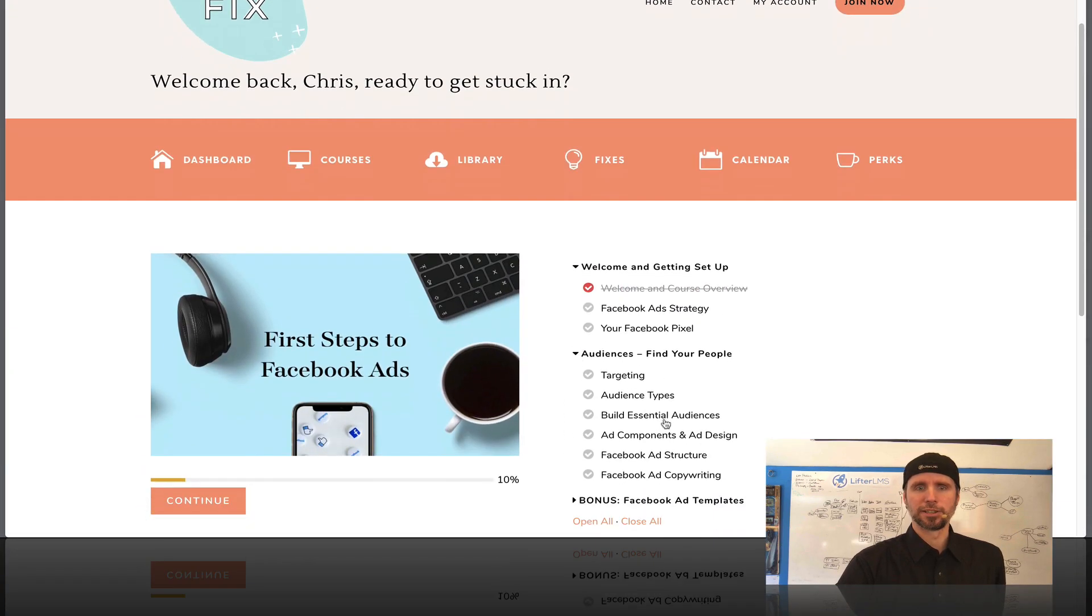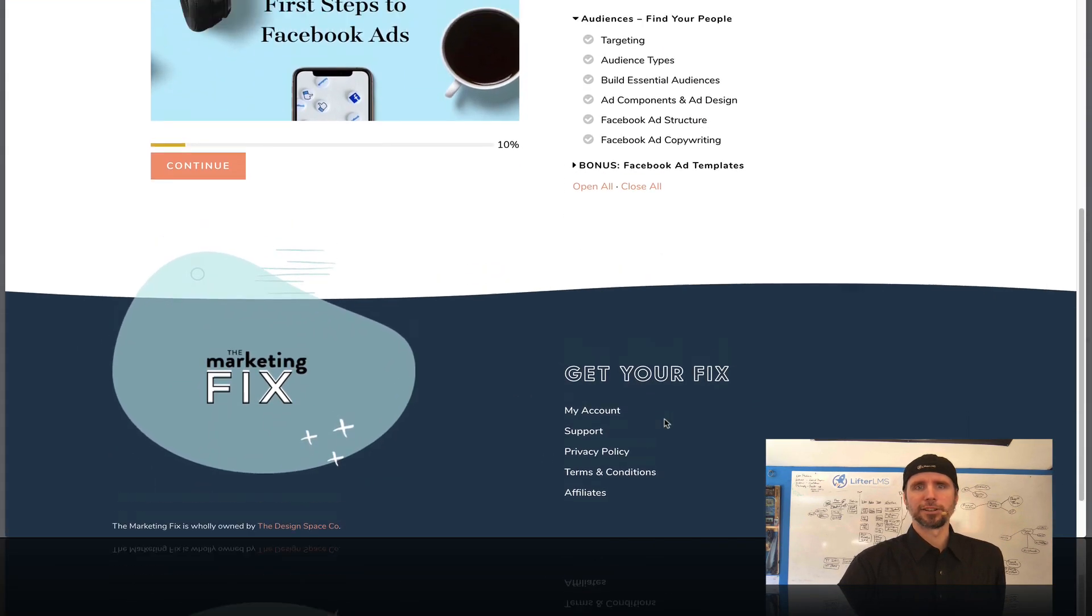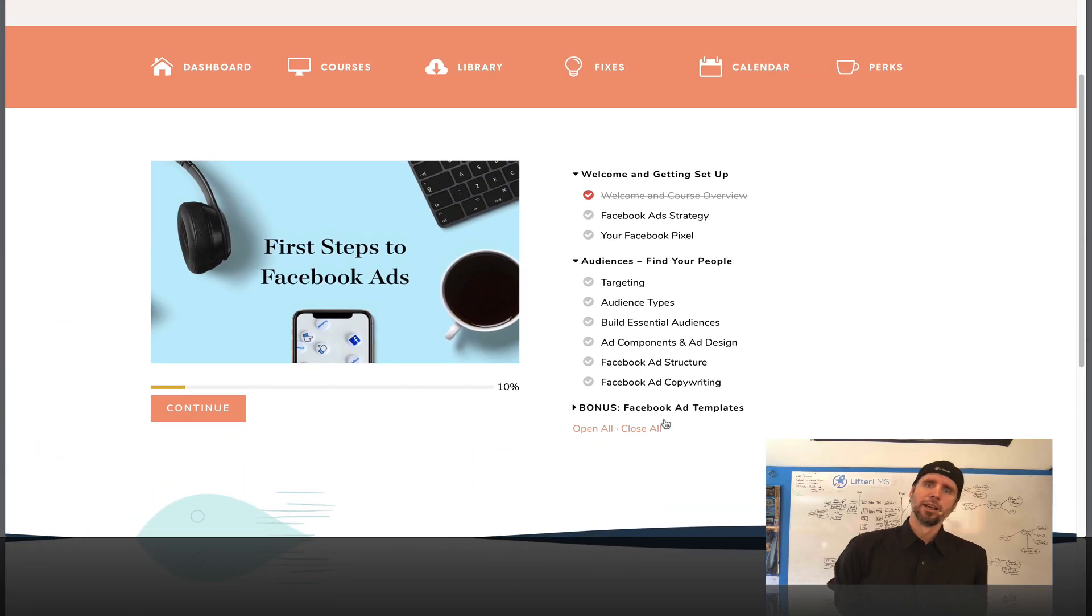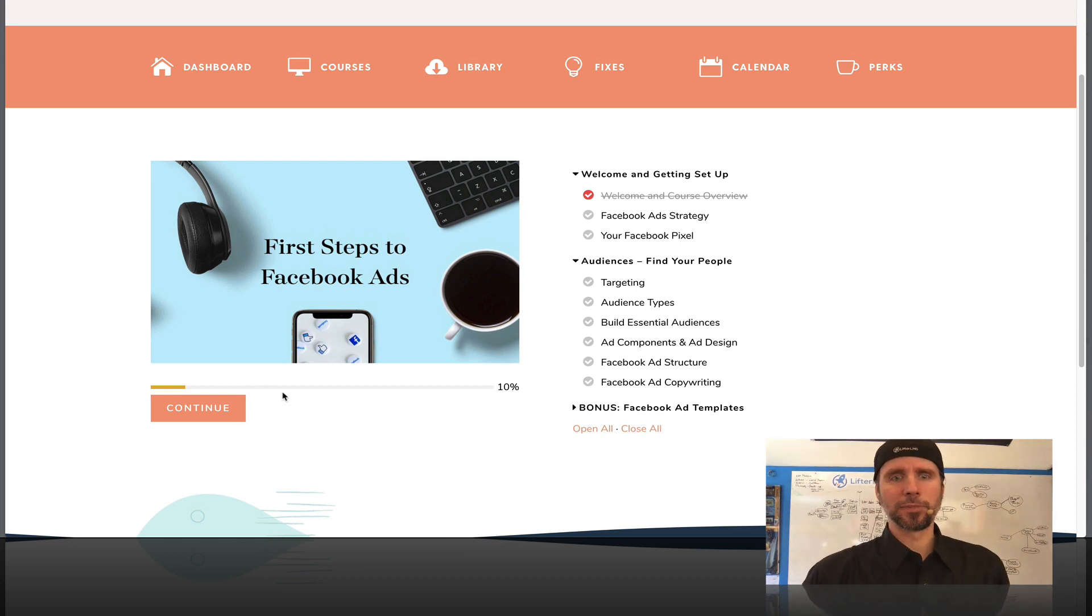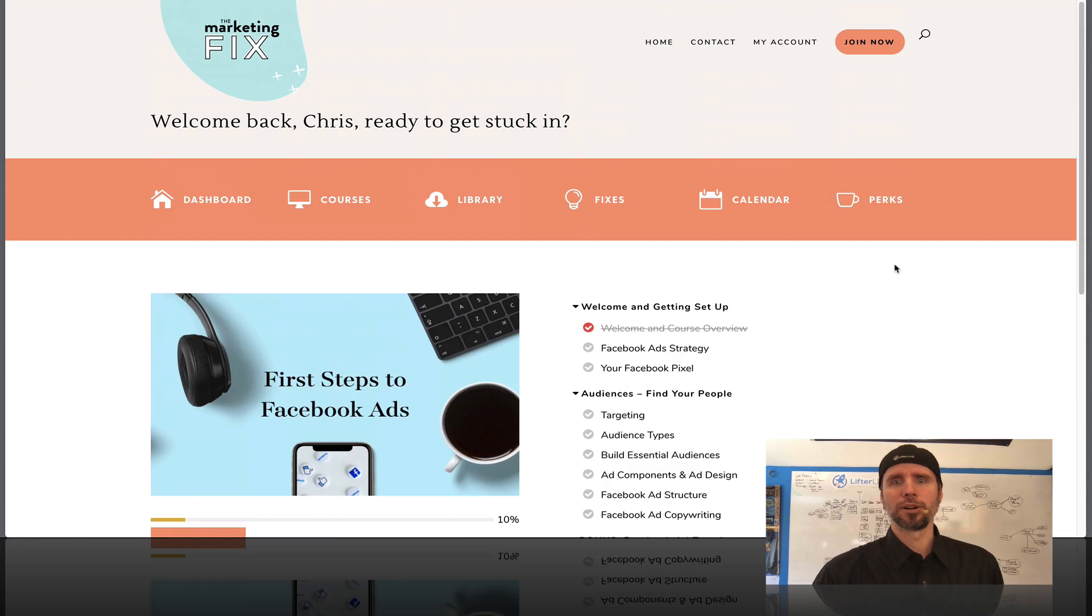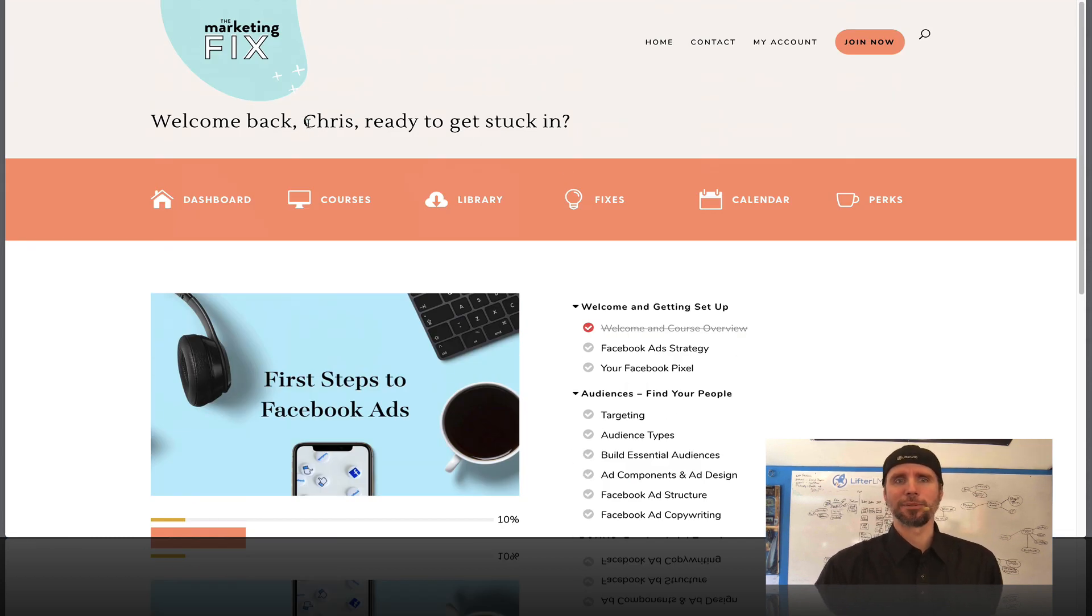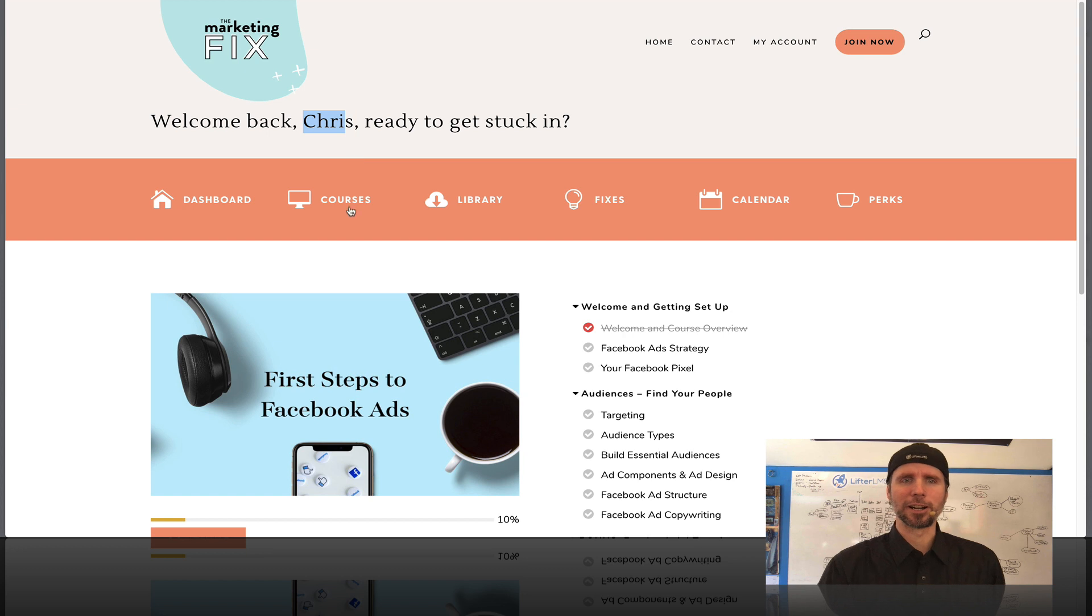With the just the standard Lifter LMS course and syllabus elements, the continue button, the progress bar. She did a fantastic job. She's got personalization going up here. It's just really incredible.